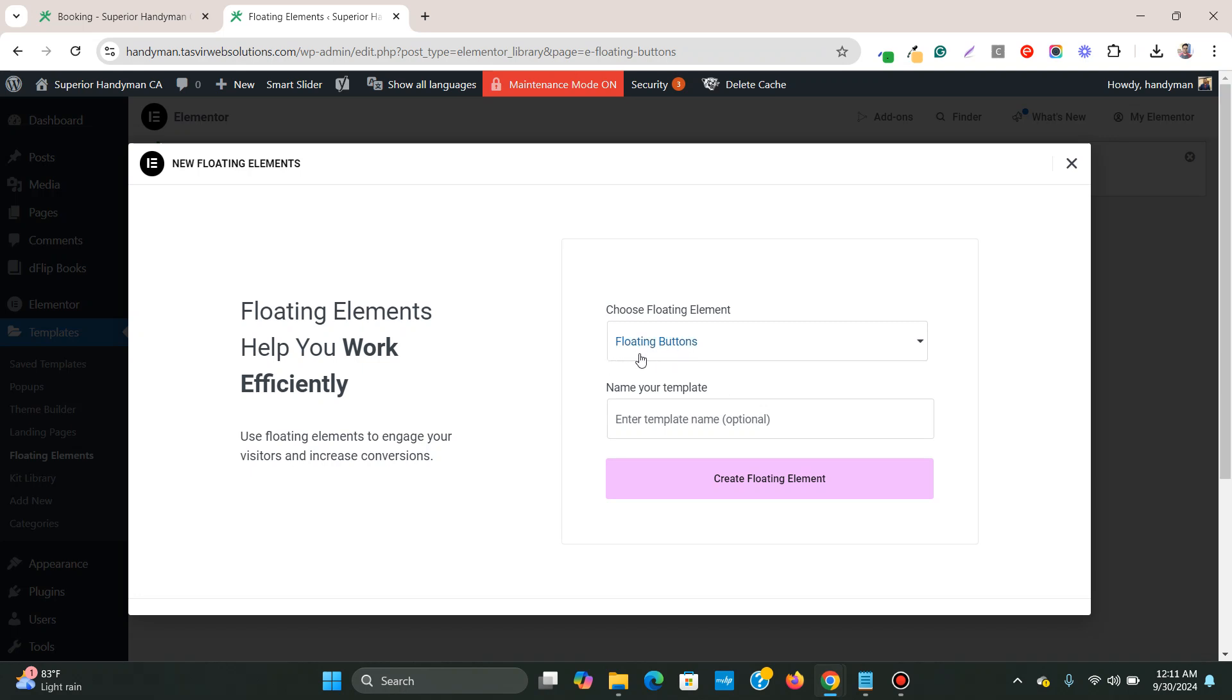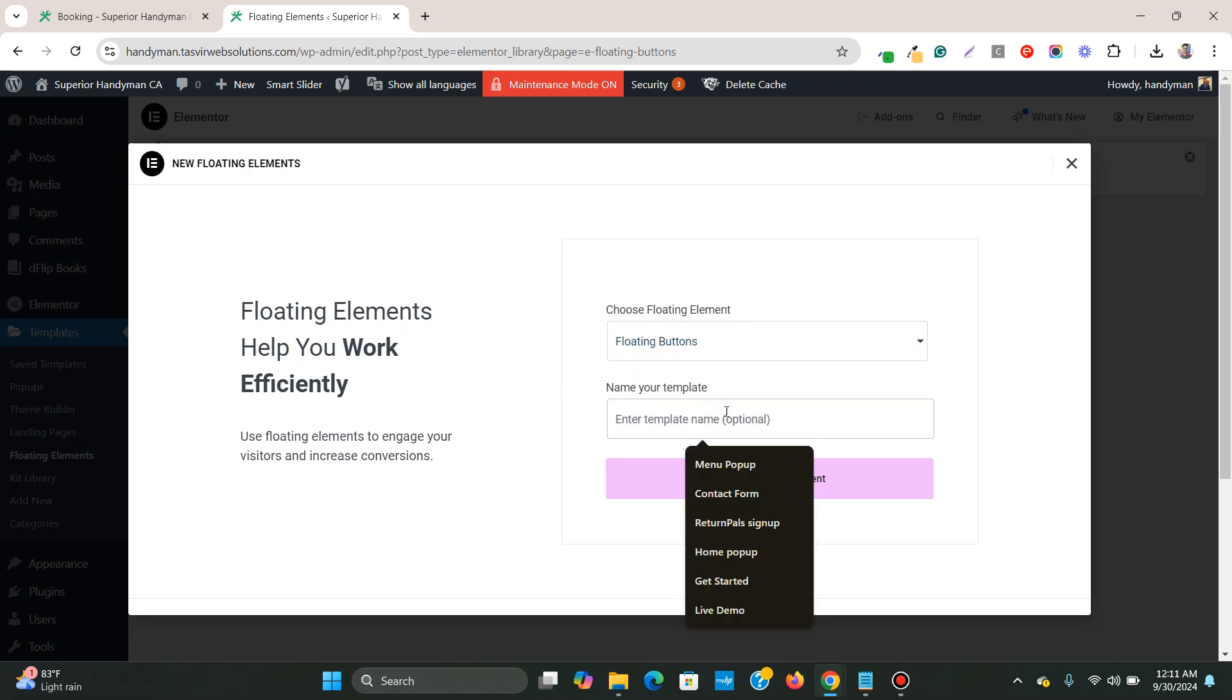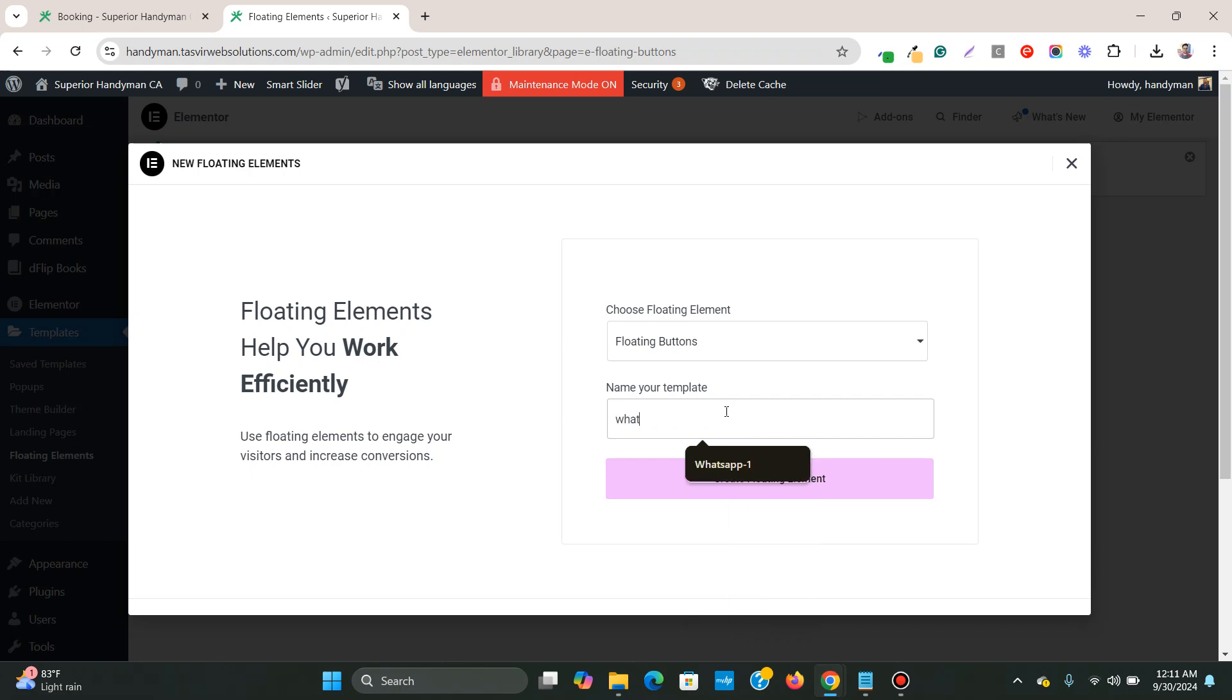Make sure this option is chosen, floating buttons. Choose this floating buttons one. And now you need to name your template. I am going to name it WhatsApp 2. So just name it whatever you like. The name doesn't matter.